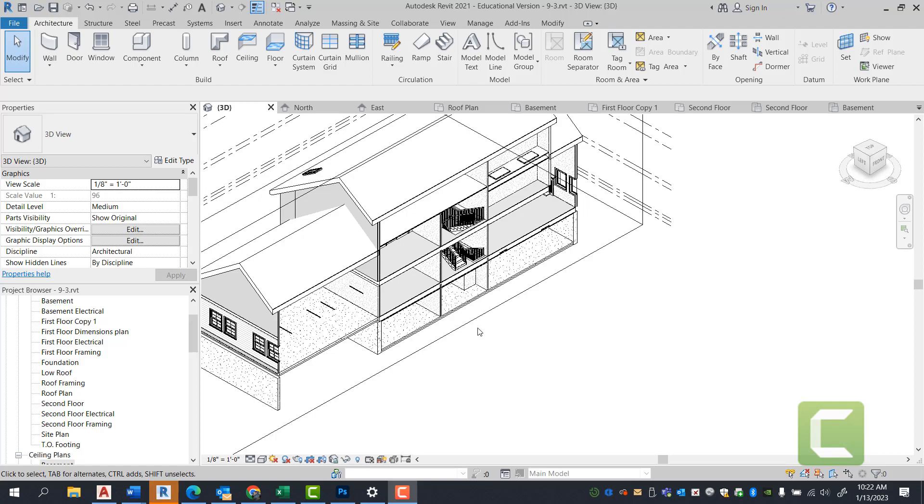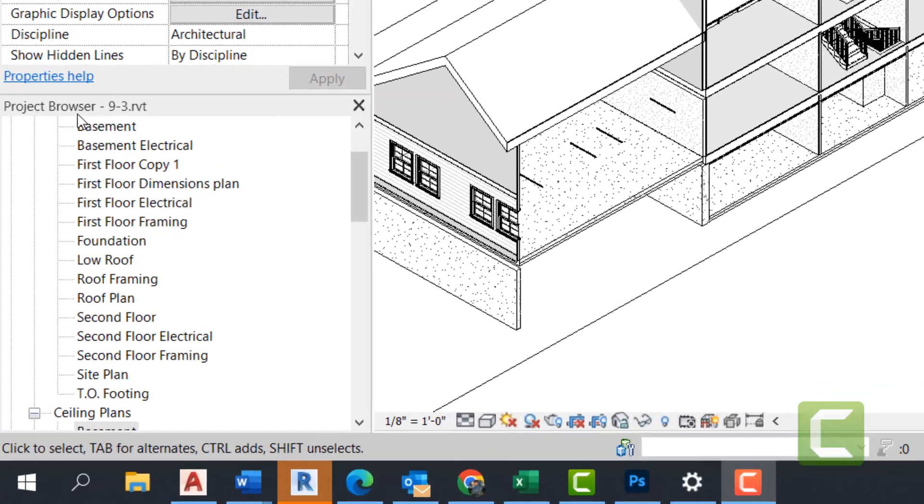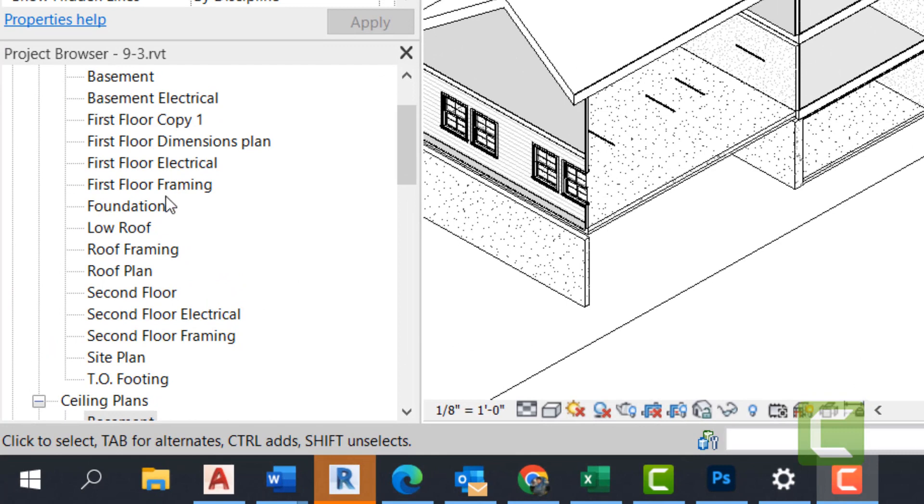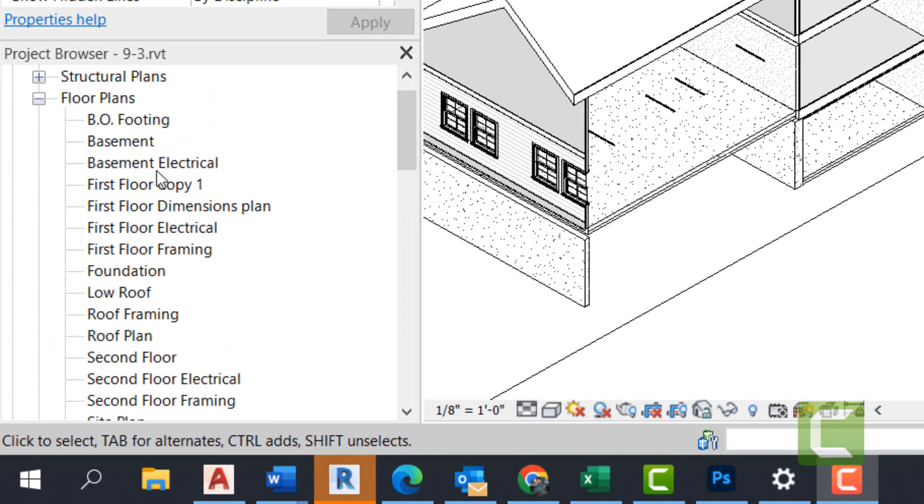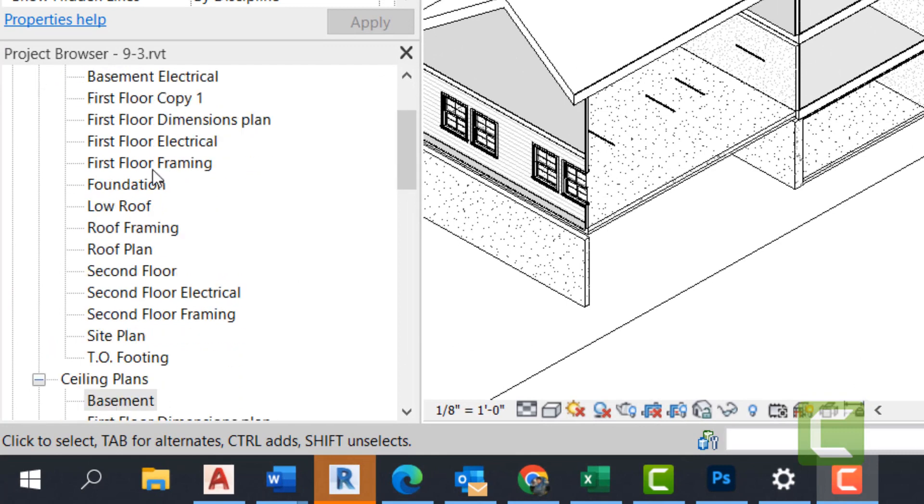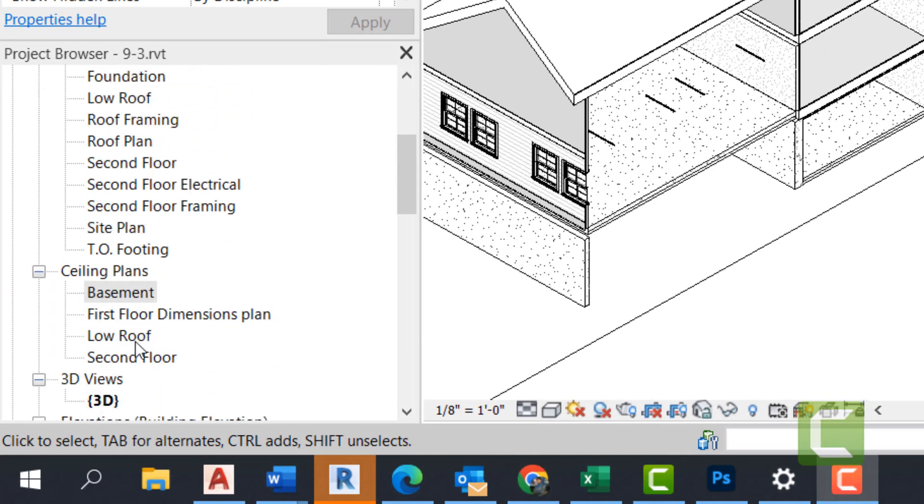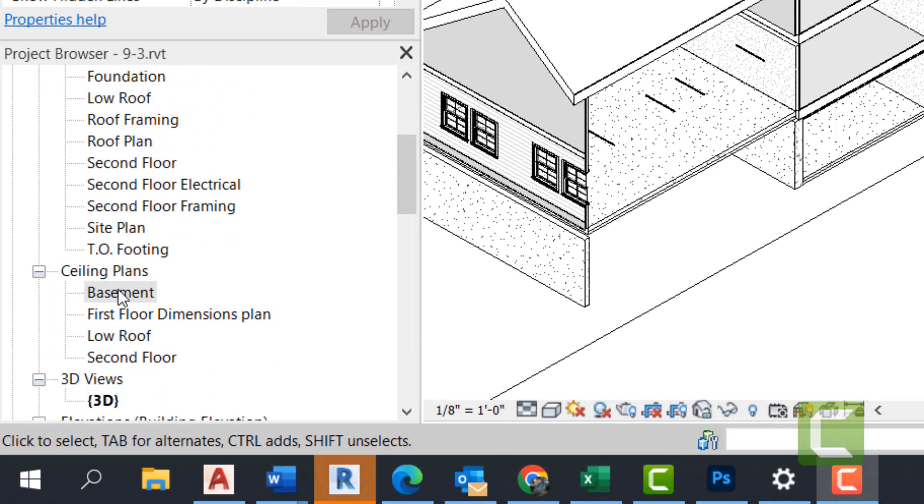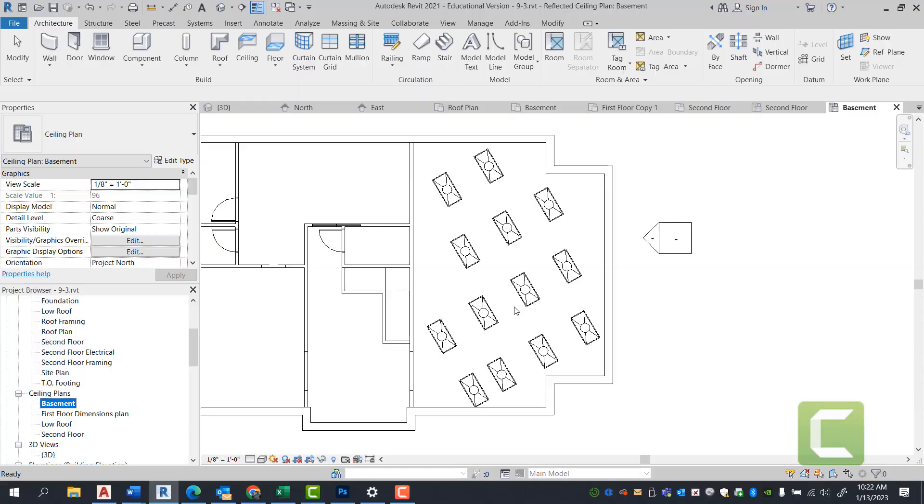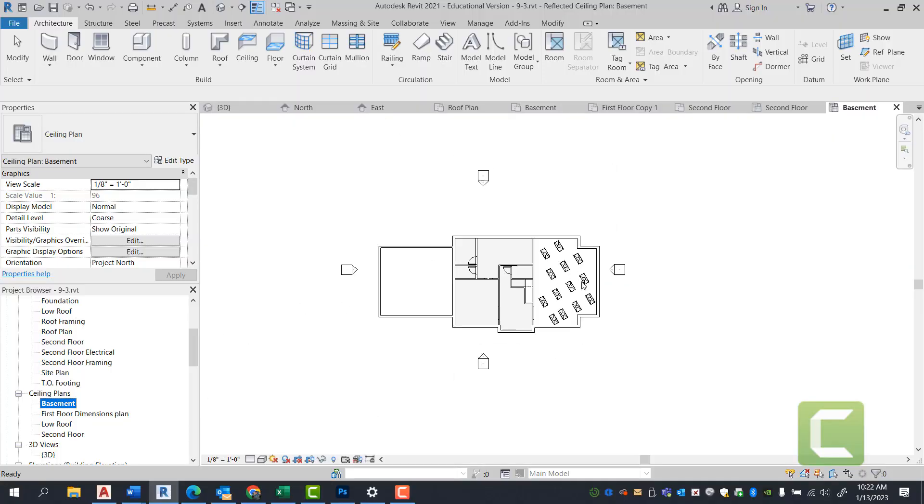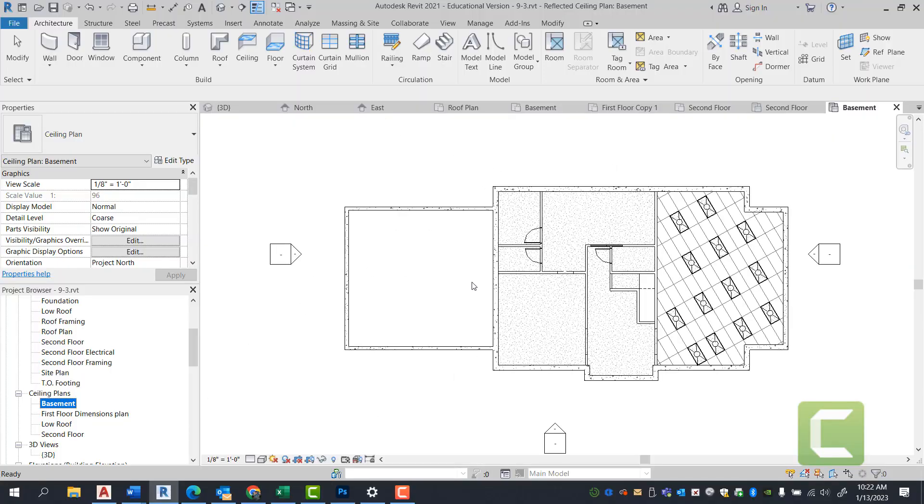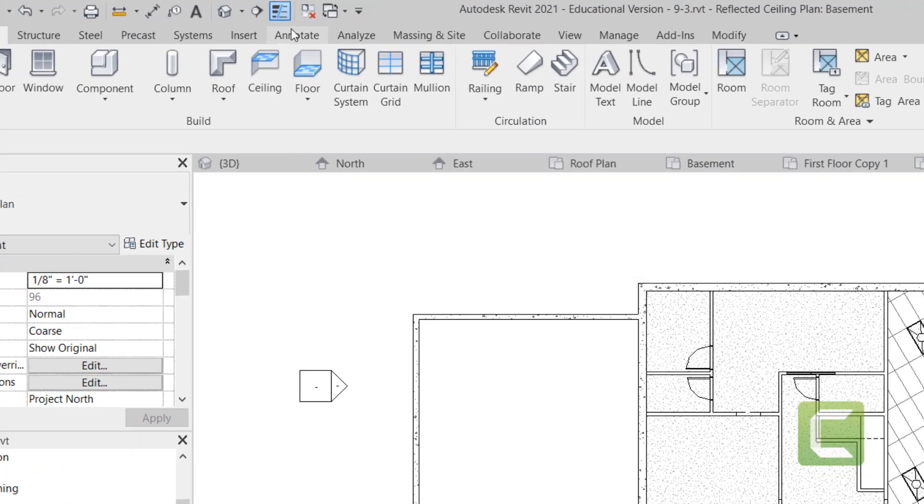And this is similar to annotating anything. So let's go ahead and go under our project browser. We're going to go under the ceiling plan, and we're going to select basement. Once you have this view open, we're going to go under annotate.